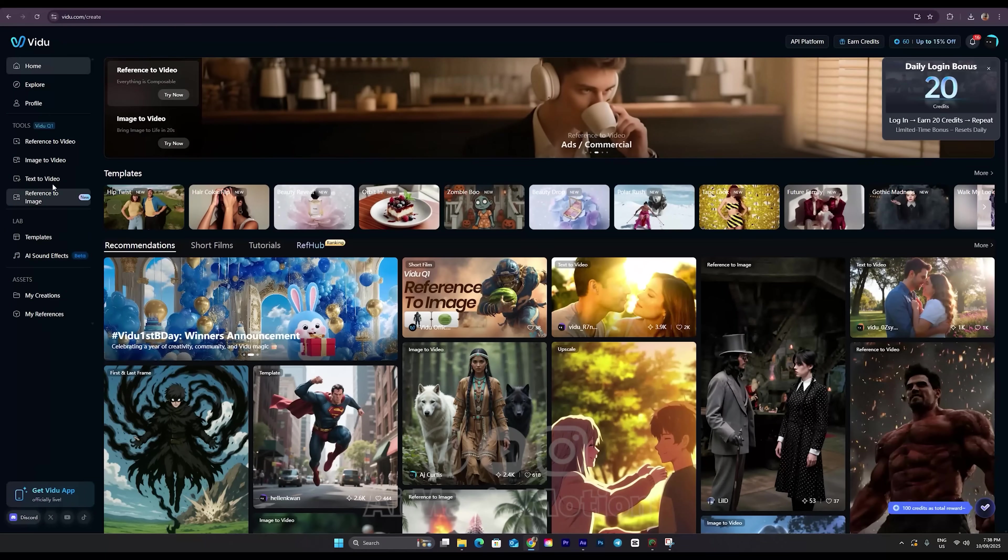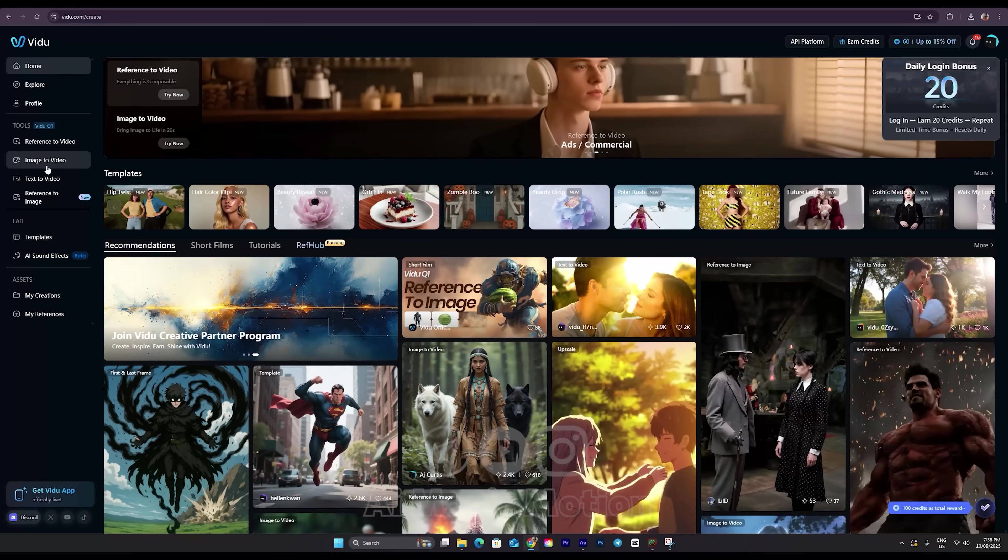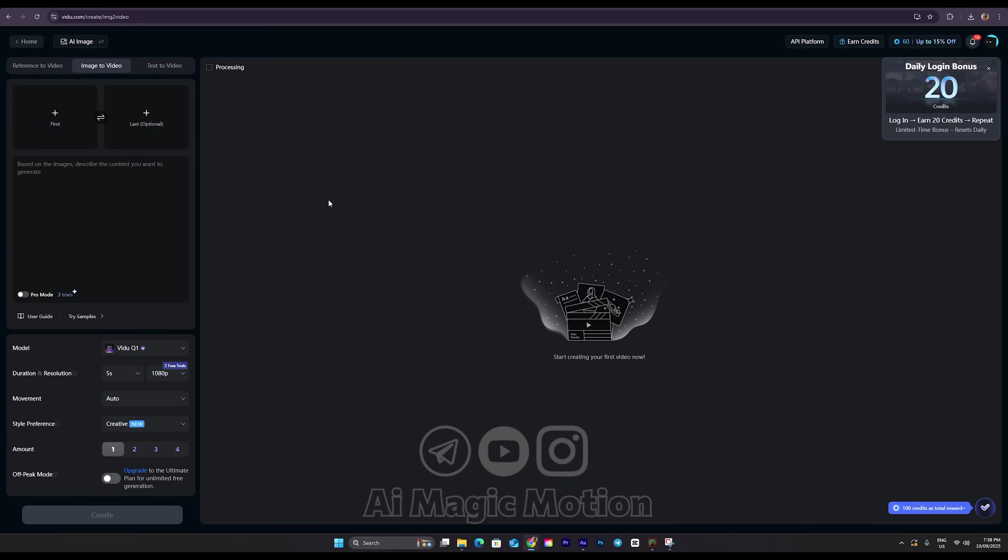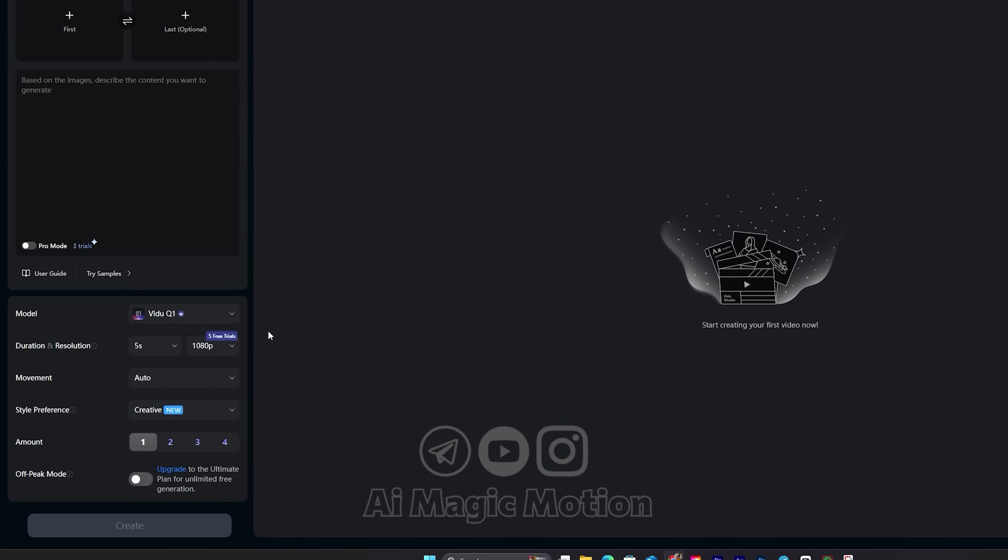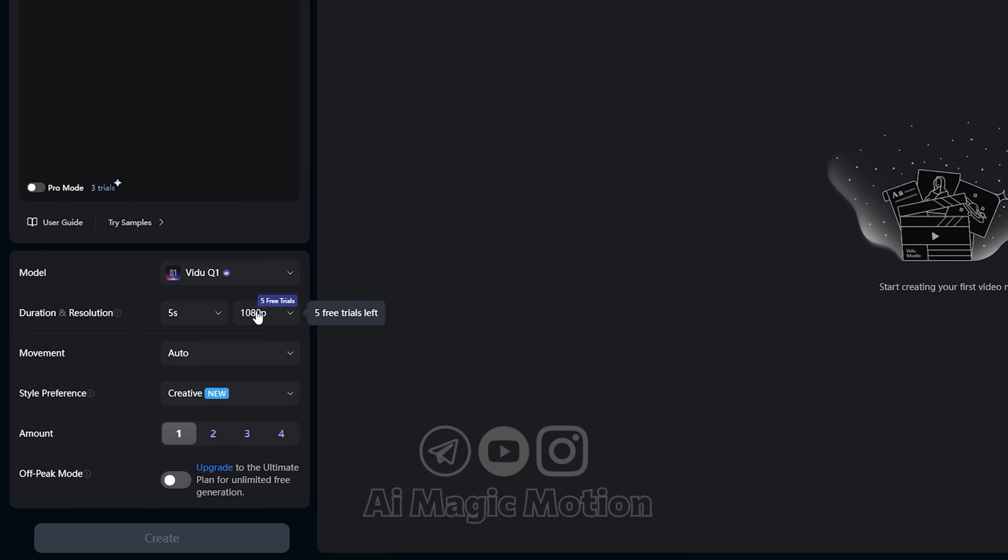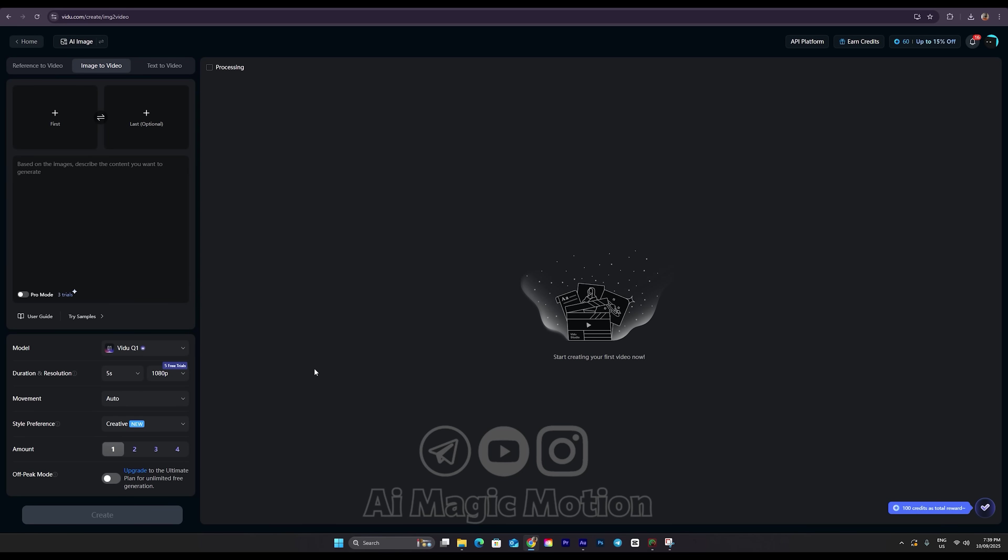Now we're back on the home page of Vidoo AI. Click on the Image to Video option again, and as you can see, nothing has changed. My remaining two free videos are still here. If you've already used all of yours, it won't show any number here. In that case, just refresh the page, and as you can see, I now have five free videos again, ready to use. That's how you can keep converting all your images into animations for free.